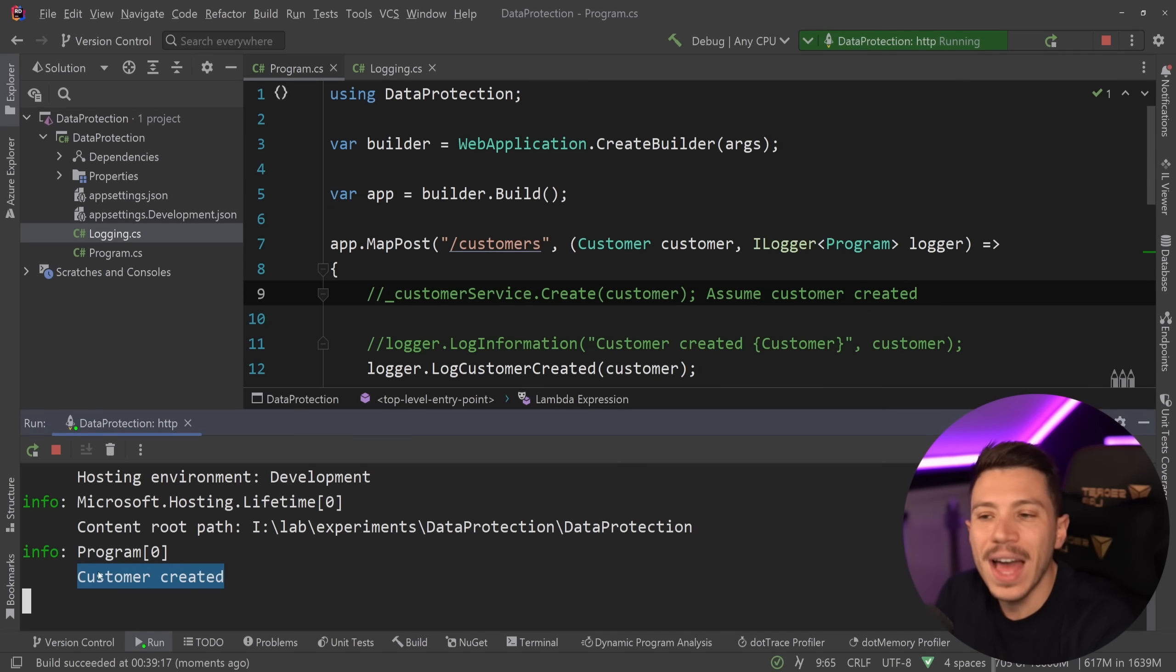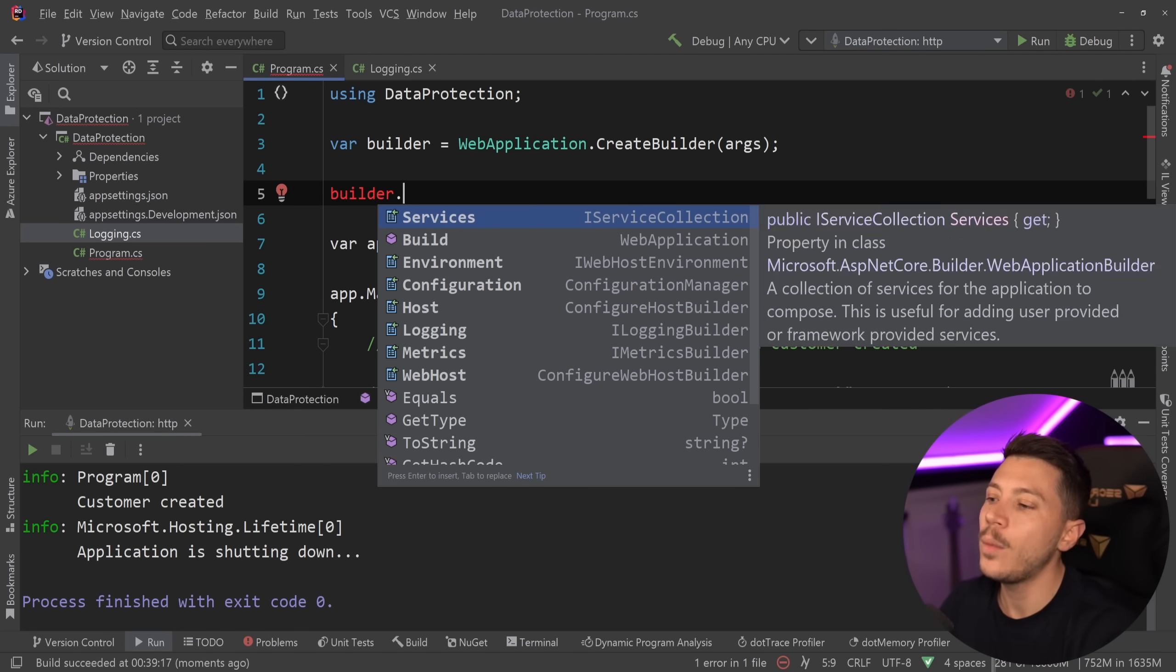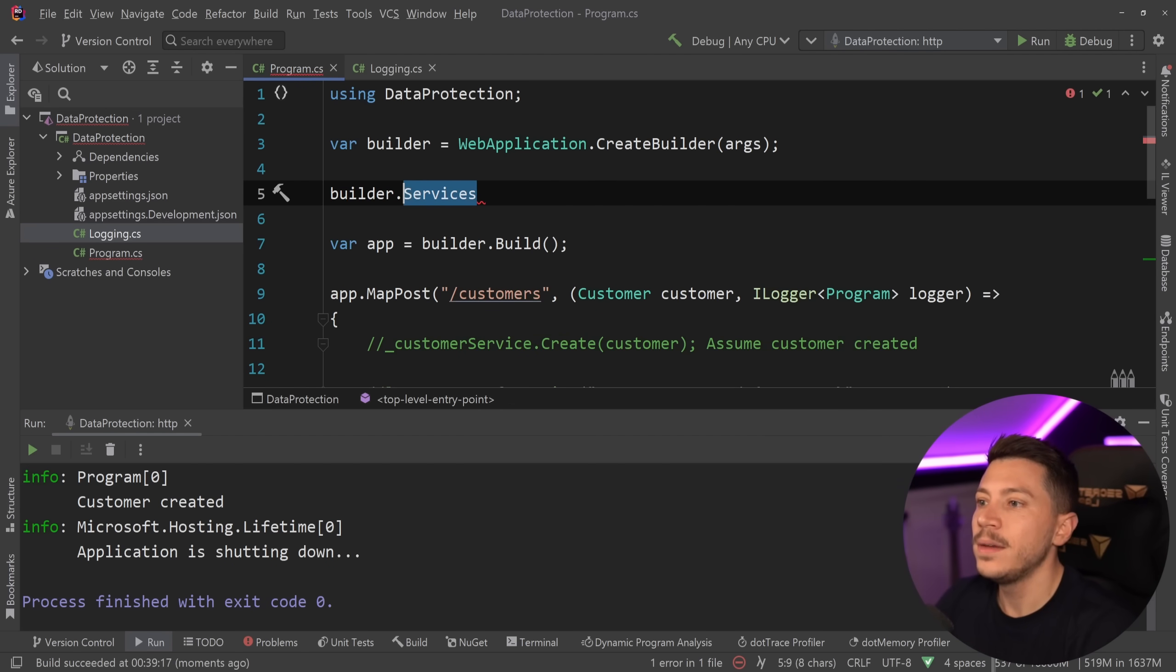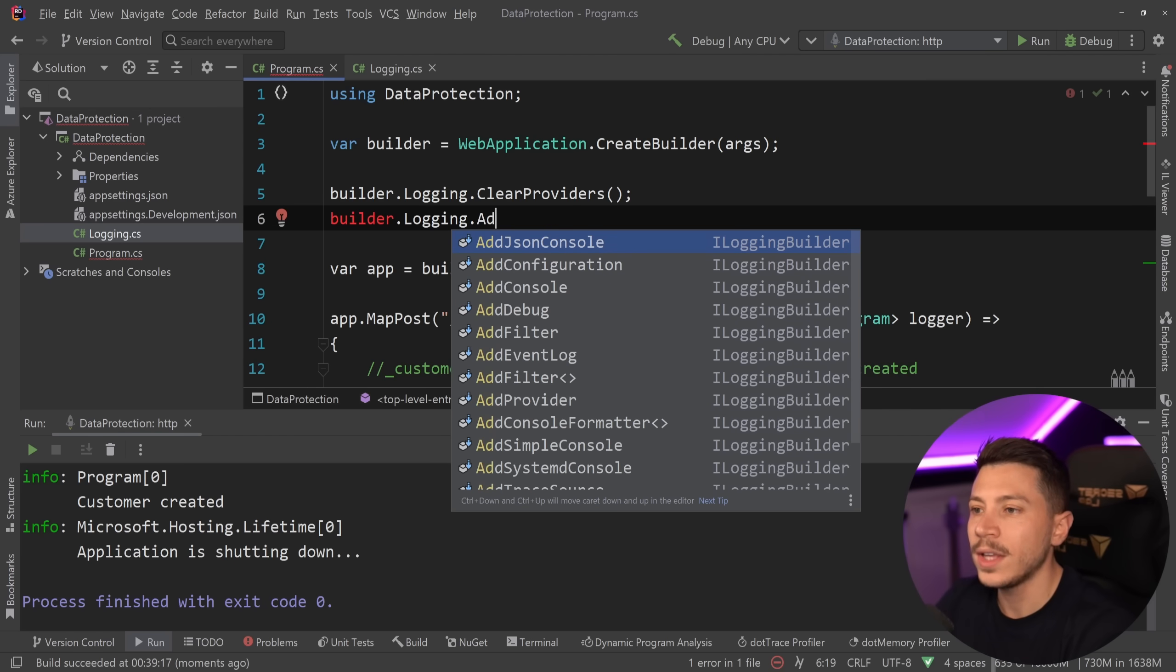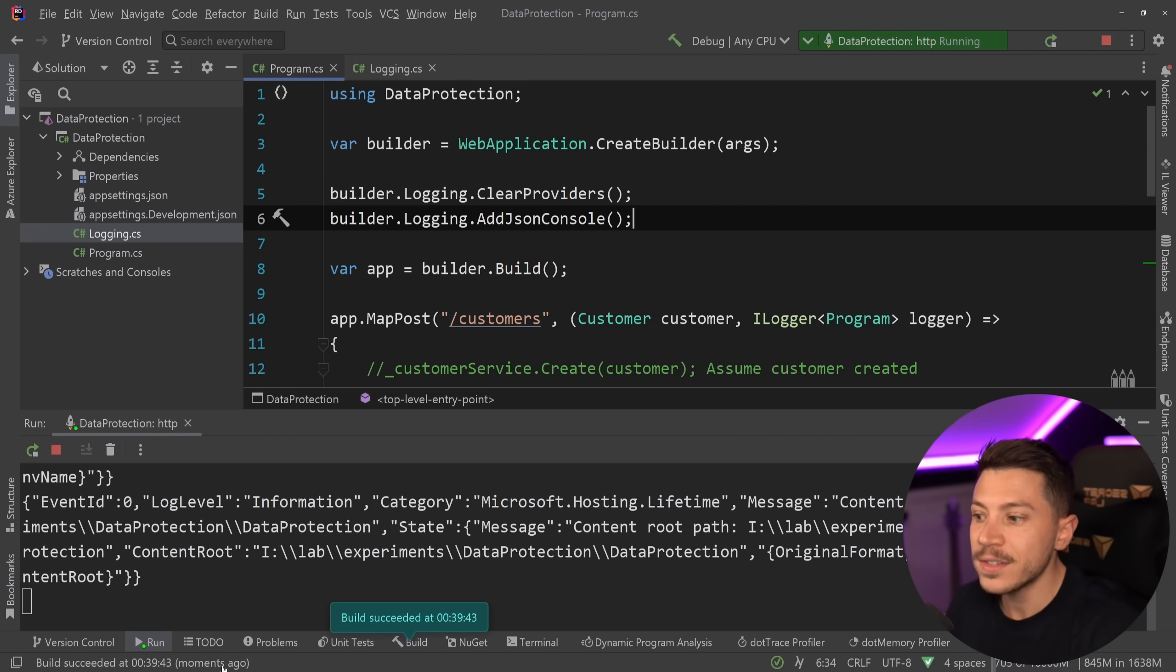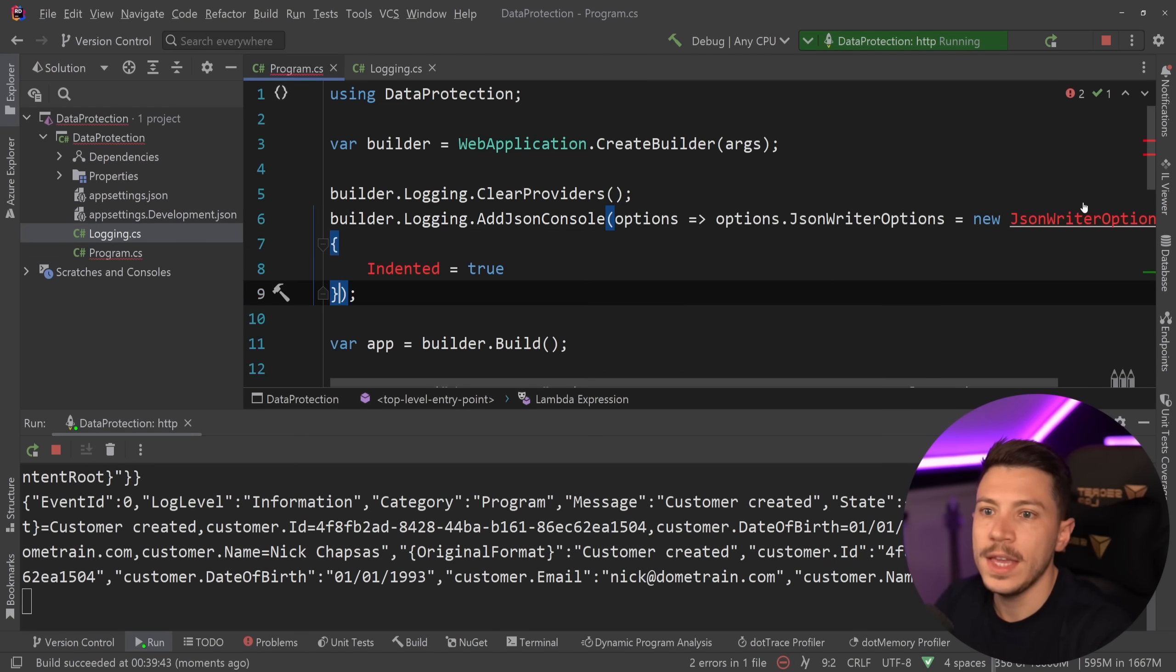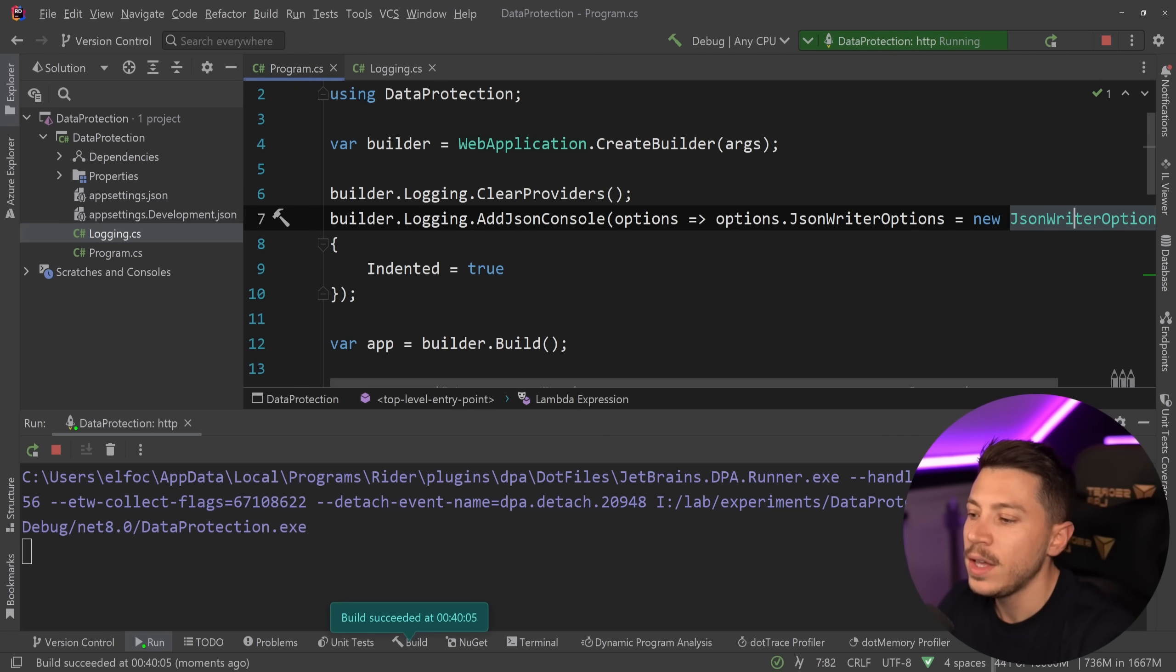But when I call this endpoint, now what I can see here is, well, nothing really. But that's only because the logging provider I'm using doesn't allow me to see any of the properties behind the scenes. So if I go and I say builder.logging.ClearProviders, and then I say builder.logging.AddJsonConsole, which will allow me to see the captured parameters. Then when I run this, watch what happens.